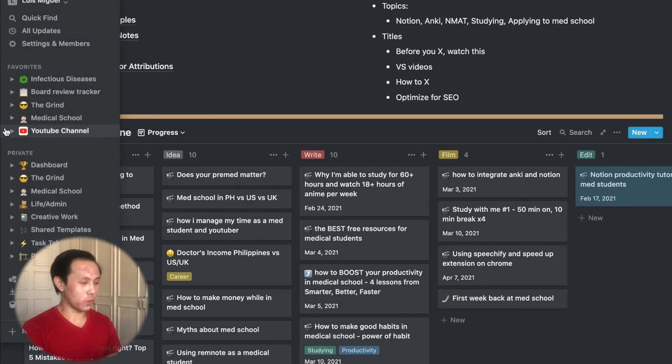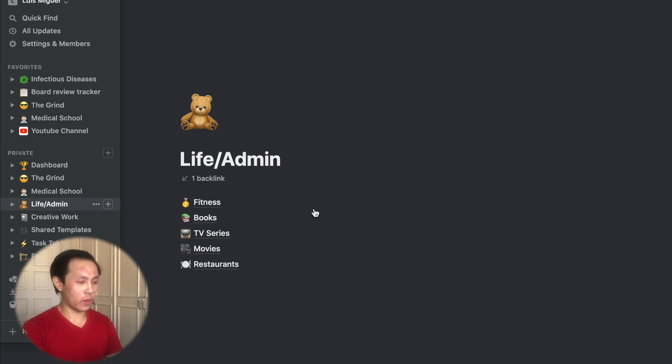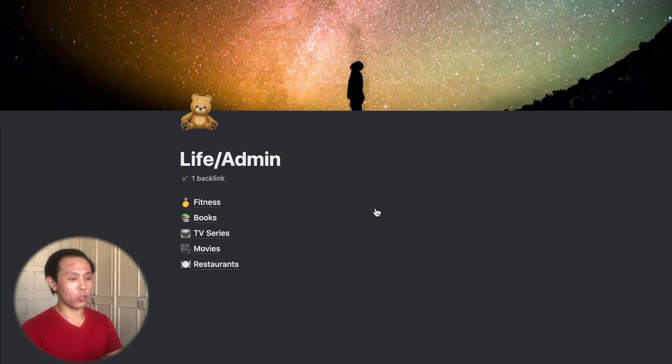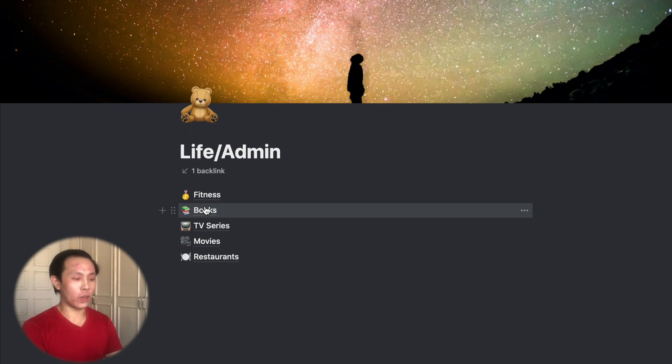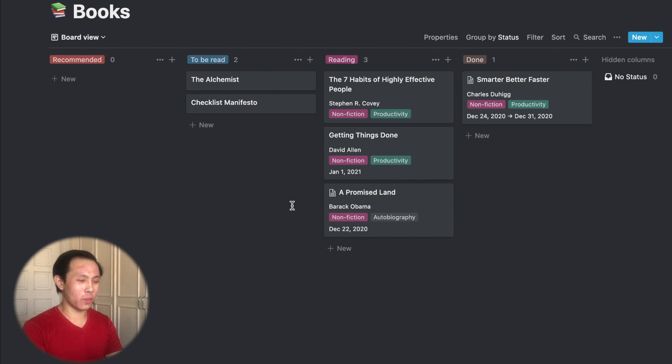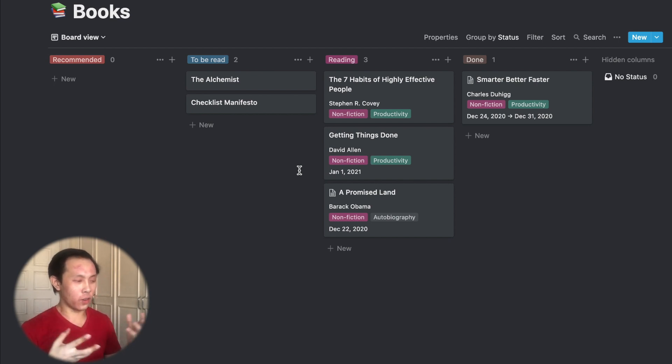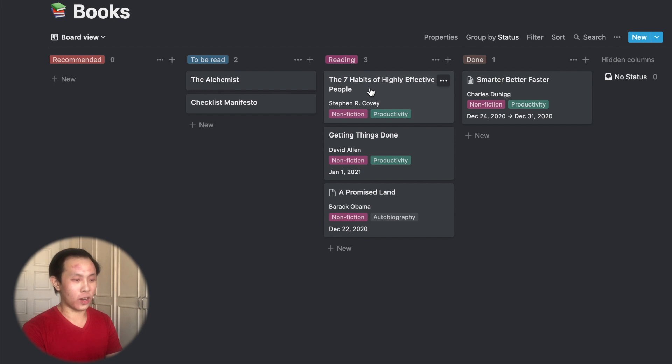So moving on from my YouTube setup, I'll show now my life and admin page. So this is much simpler compared to my med school and YouTube page because it's something that I haven't developed that much yet since there's nothing much going on given that we're stuck in quarantine still here in the Philippines. And that's something that I've learned from Ali Abdaal is trying to track my books. It's something that I want to get back into the habit because I used to read a lot growing up.